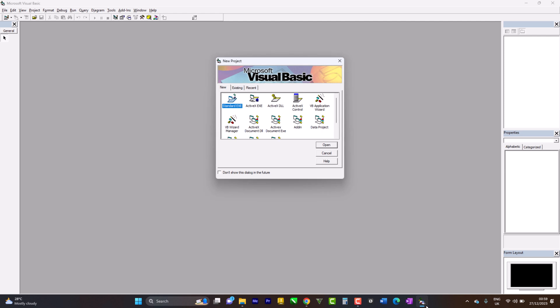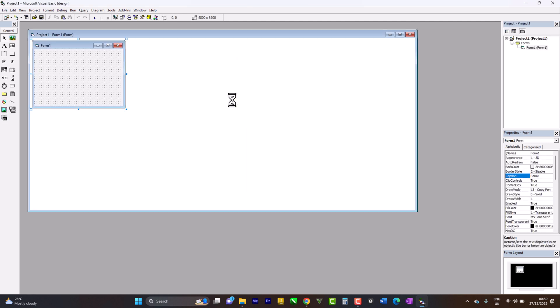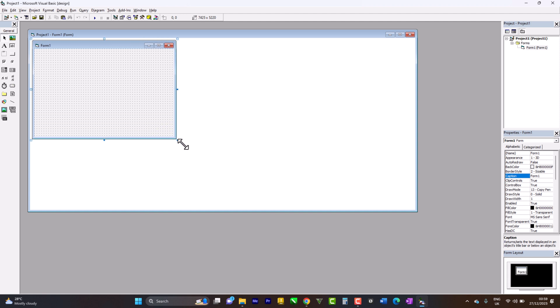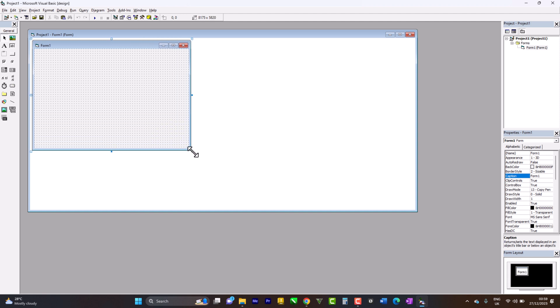I click on Standard and expand this. For each assignment, question number one says write the program and design a form with a label such that when you click on the command button named 'name', your name appears on the label.